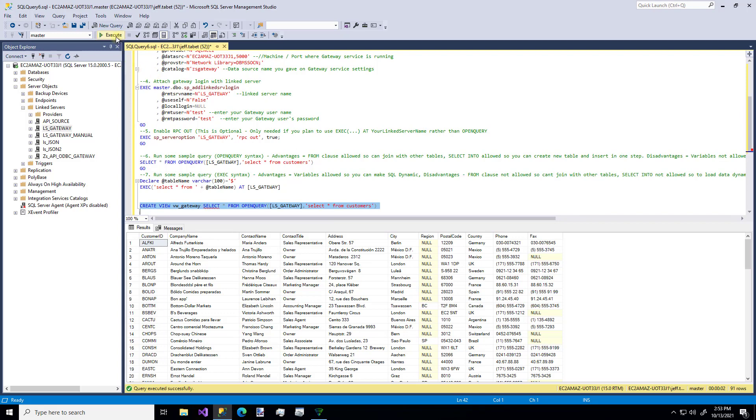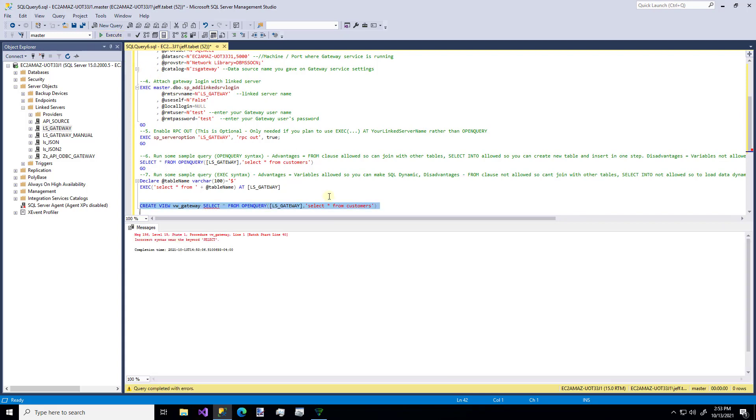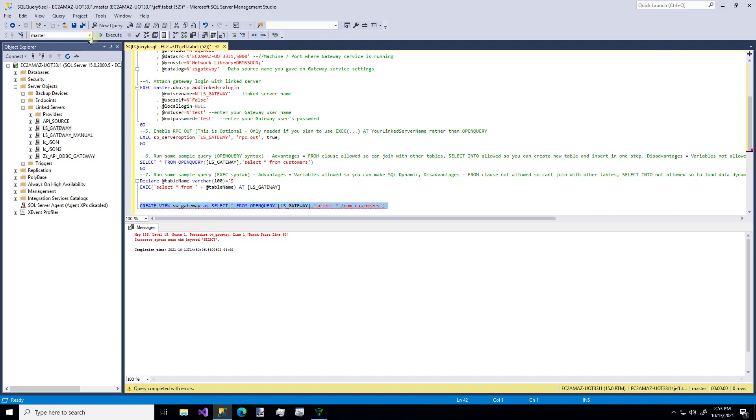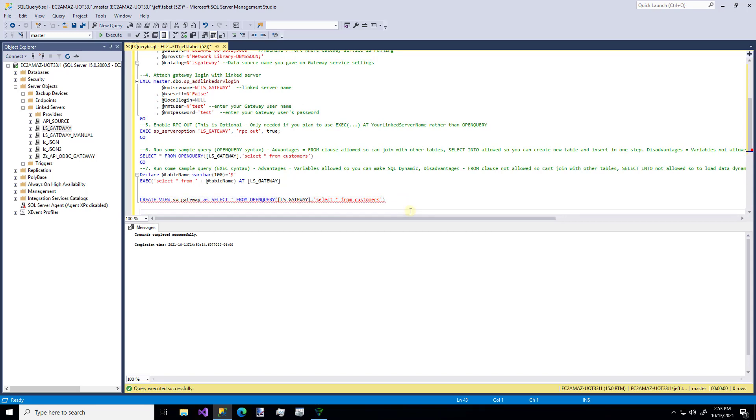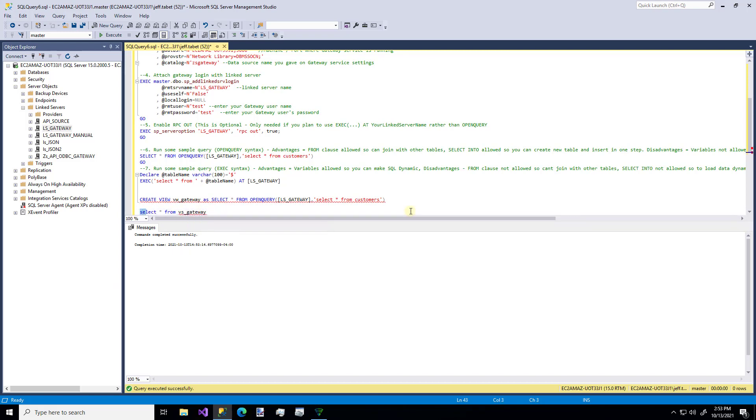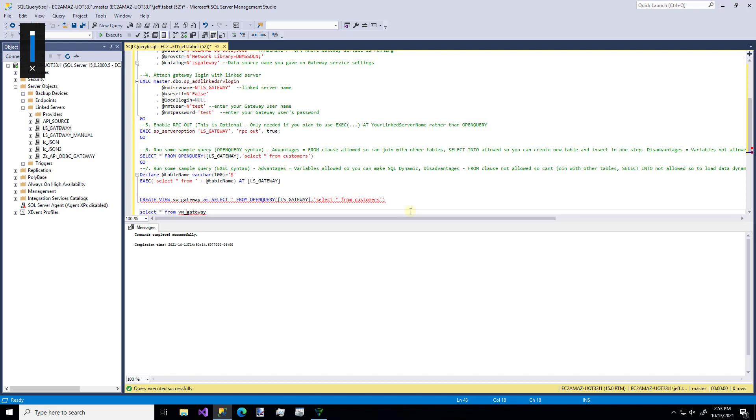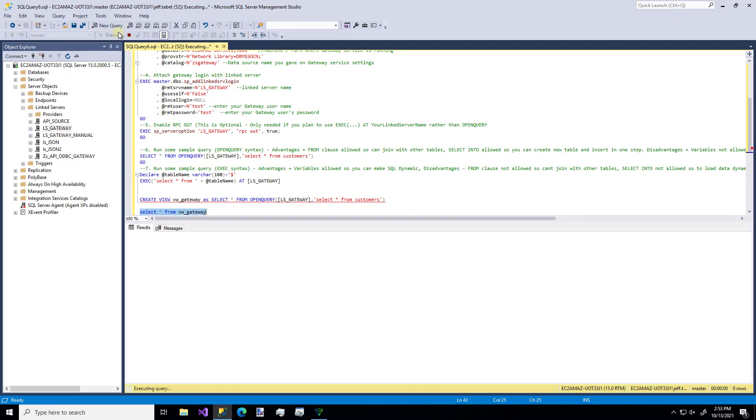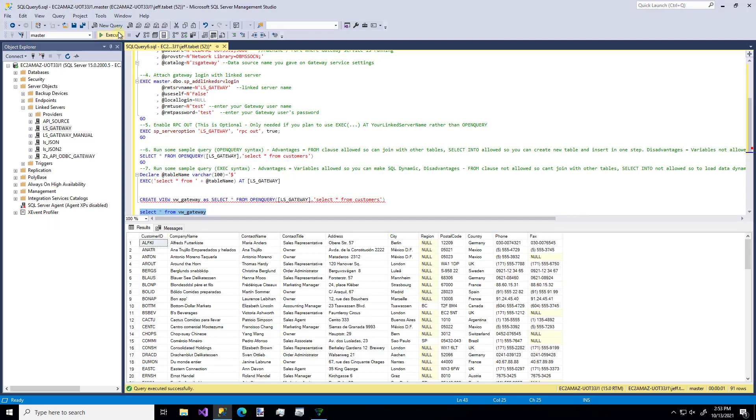We'll just call it VW gateway. Let's make sure we do as. There we go. Not VS, VW. And there's our data again. So that's a live view as a view from that API source.